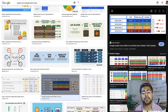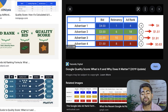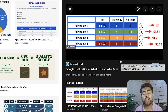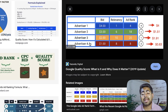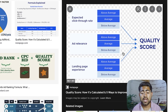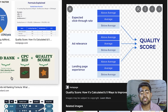To understand the formula for quality score, this image shows exactly what it's determined by. We have four different advertisers with columns for bid, relevancy, and ad rank. The key factors to add are expected CTR, ad relevance, and landing page experience — all given scores from above average down to below average — and that is what determines your quality score. The ad rank formula is: CPC bid multiplied by quality score, which is why quality score and ad rank are intertwined.